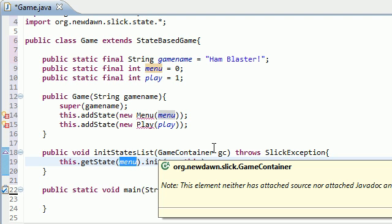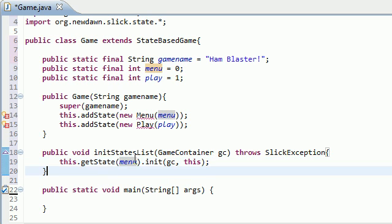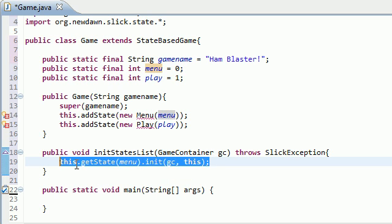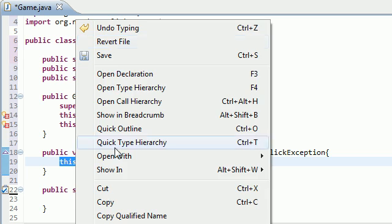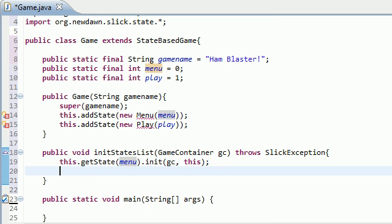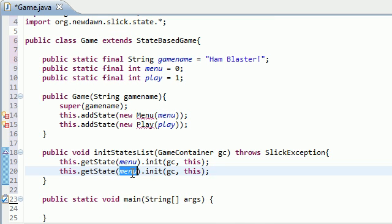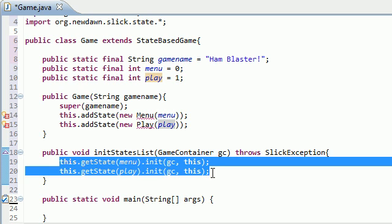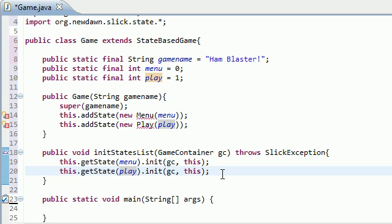Basically, we're saying, okay, we're telling Java that our game is going to have two states. One is the menu state, which is the homepage, I guess, kind of a game. And the second one is the play screen. So, now, with that being said, we now initialized two different states successfully.